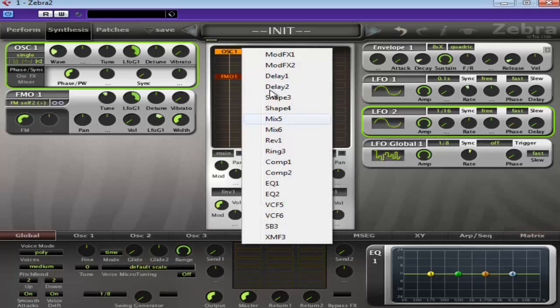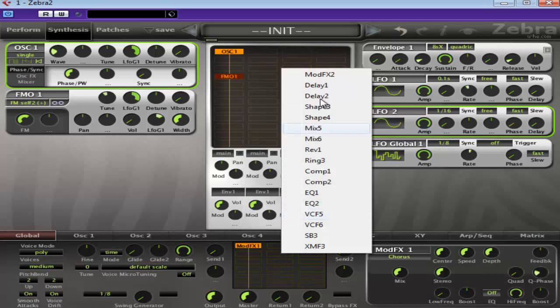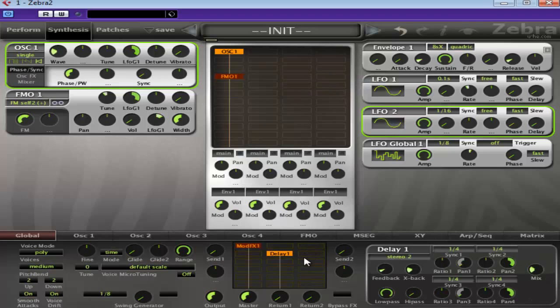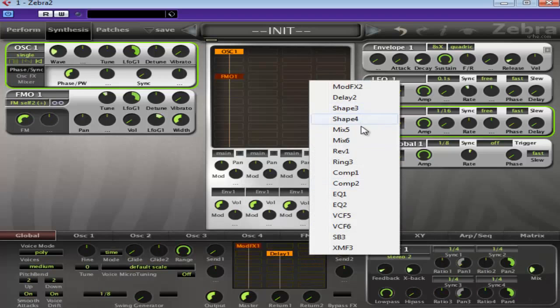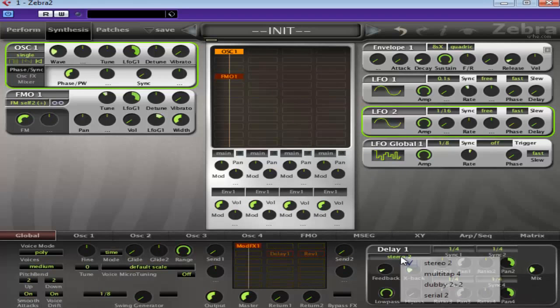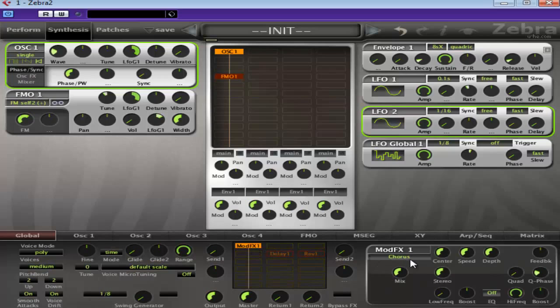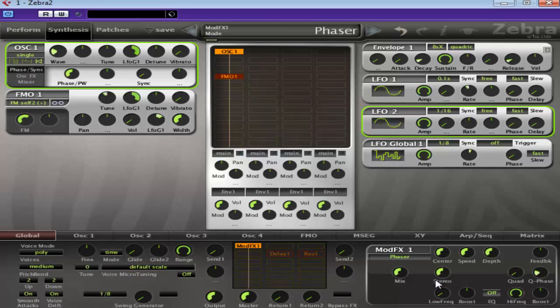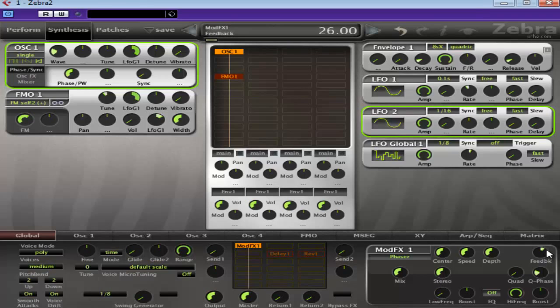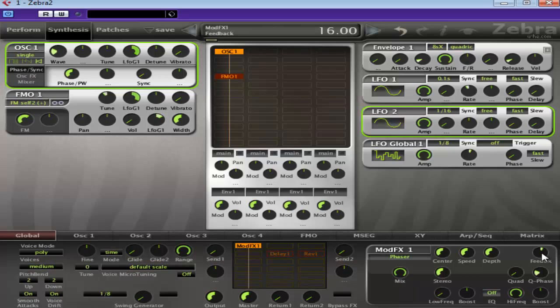So finally, we're going to add modfx, delay, and reverb. I'll just turn these off for the moment. And the modfx, we're going to use the phaser. And mix it full. Again, just adding to the movement. You can be as subtle or over the mark as you want with this. Okay.